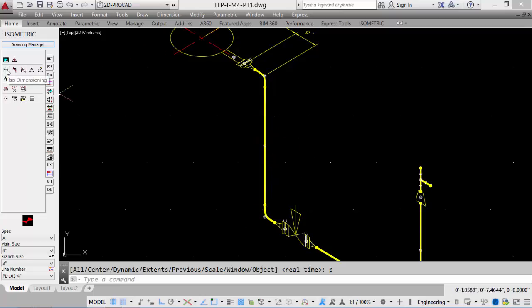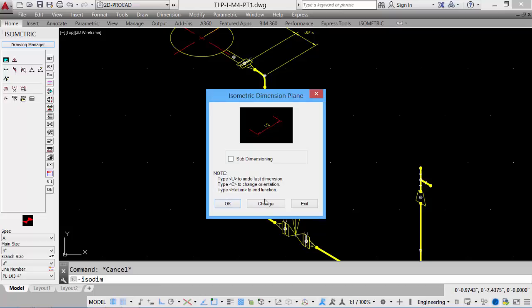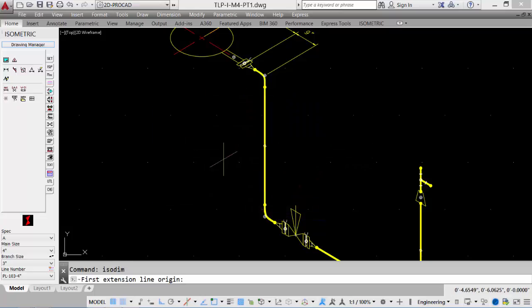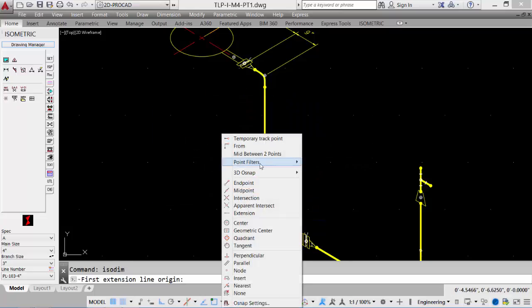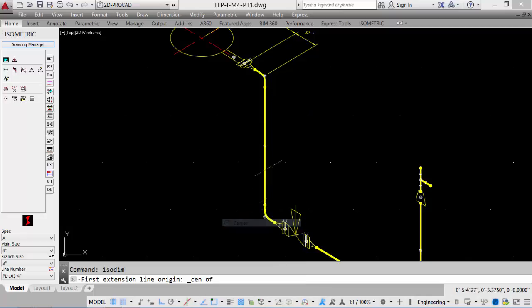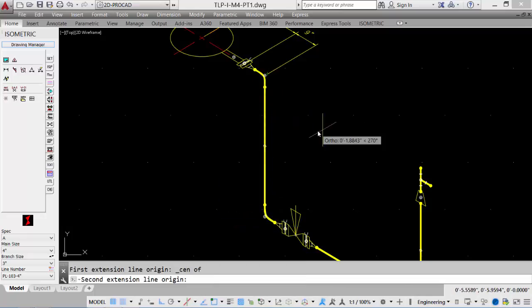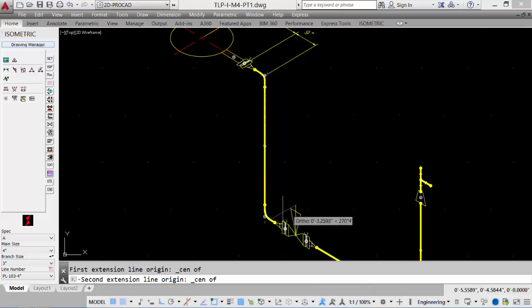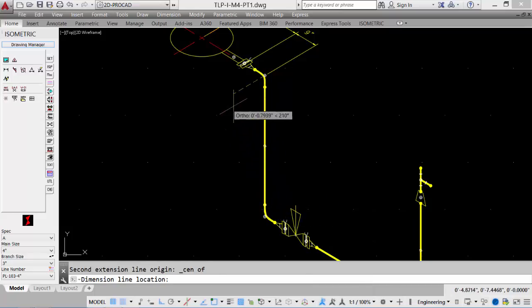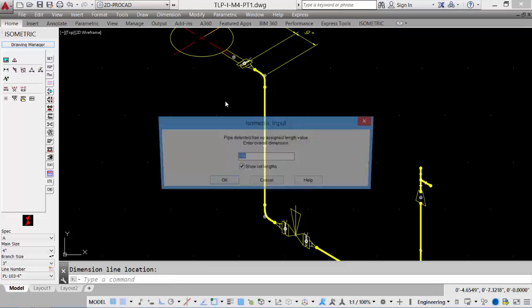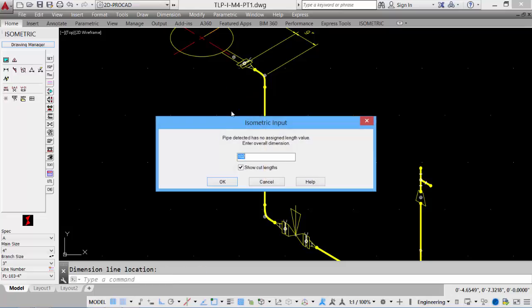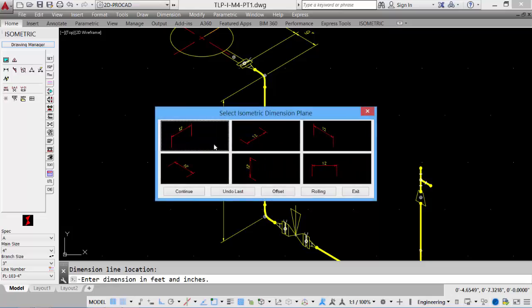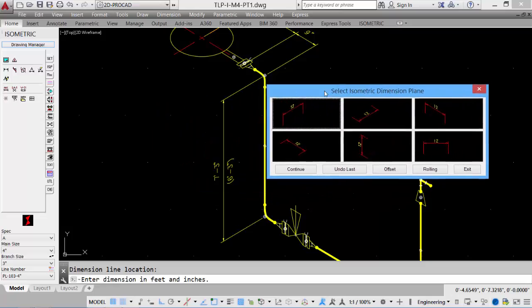Select our dimension tool, change our ISO plane. First extension line will be the center of our top elbow, to the center of the bottom elbow. The distance away, graphically, come out here. It then asks for a dimension. We put in just the overall value, and it will calculate. So it will subtract out the elbow at the top, and the elbow at the bottom. And the dimension is placed.